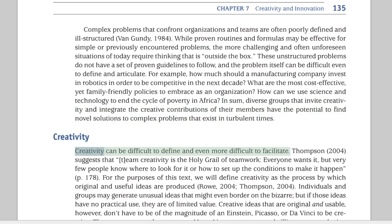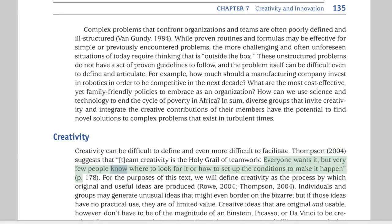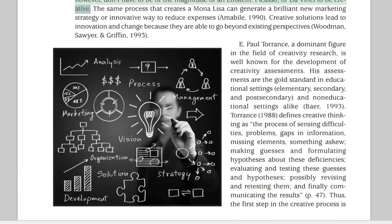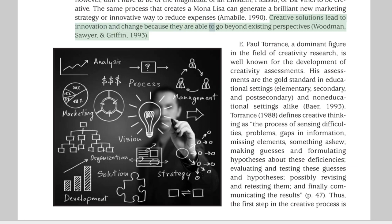Creativity can be difficult to define and even more difficult to facilitate. Thompson (2004) suggests that creativity is the holy grail of teamwork — everyone wants it, but very few people know where to look for it or how to set up the conditions to make it happen. For the purposes of this text, we define creativity as the process by which original and useful ideas are produced. Individuals and groups may generate unusual ideas that might even border on the bizarre, but if those ideas have no practical use, they are of limited value. Creative ideas don't have to be of the magnitude of an Einstein, Picasso, or Da Vinci to be creative. The same process that creates a Mona Lisa can generate a brilliant new marketing strategy or innovative way to reduce expenses. Creative solutions lead to innovation and change because they are able to go beyond existing perspectives.